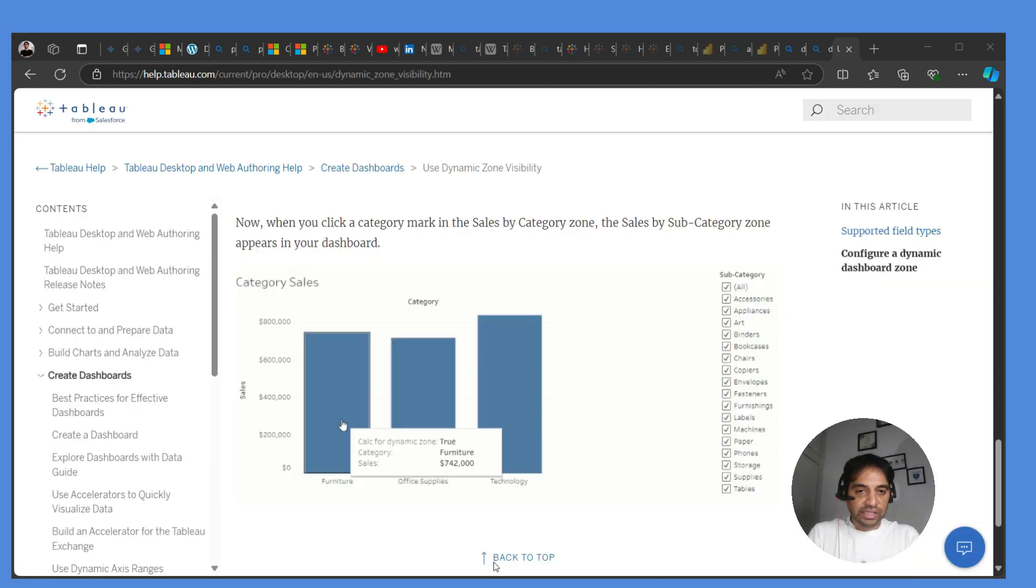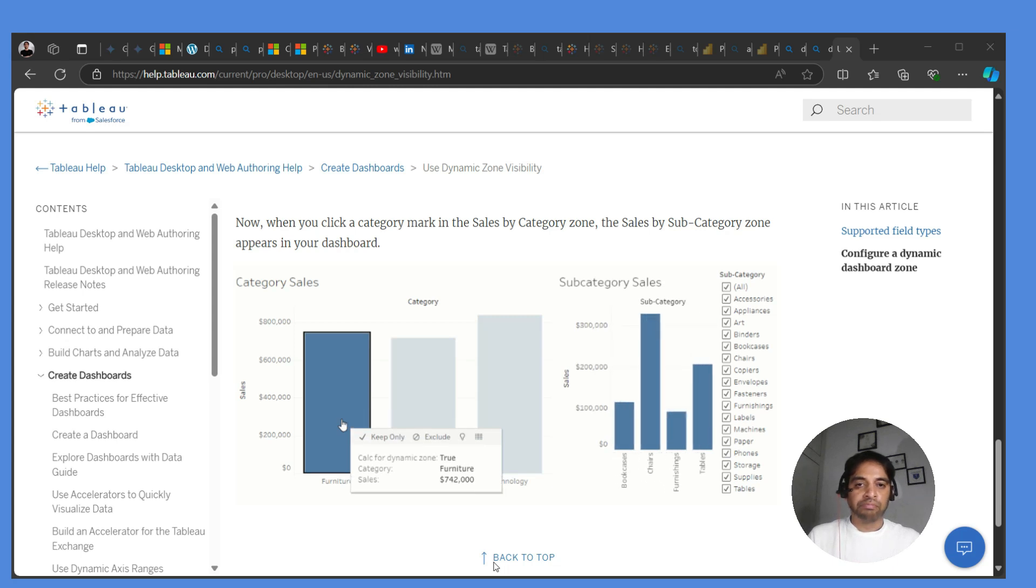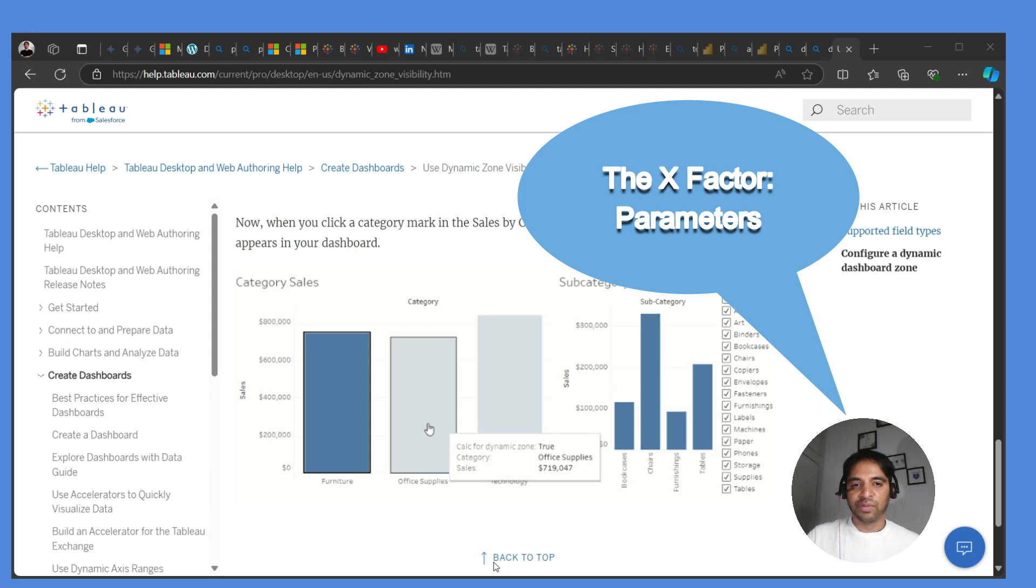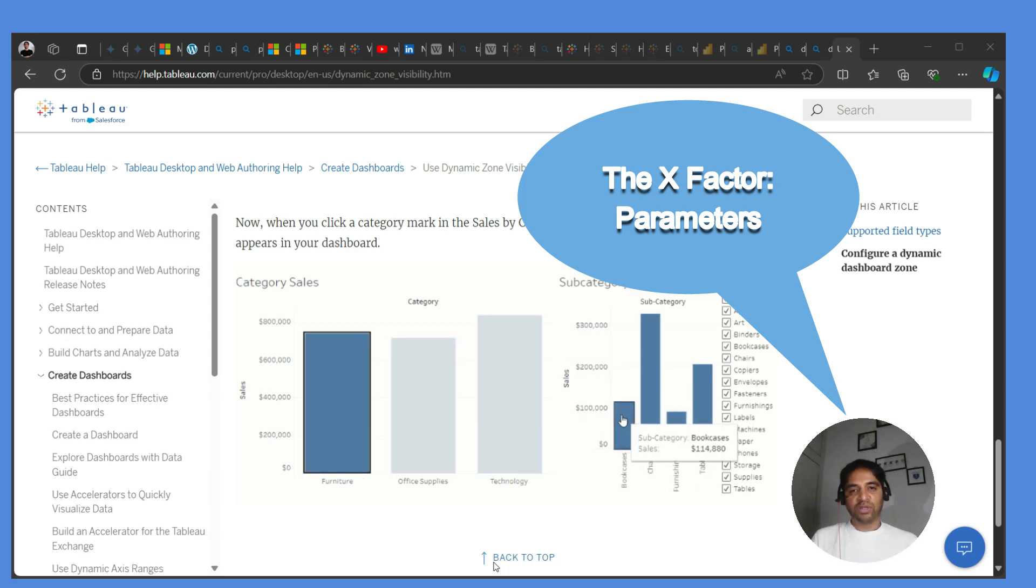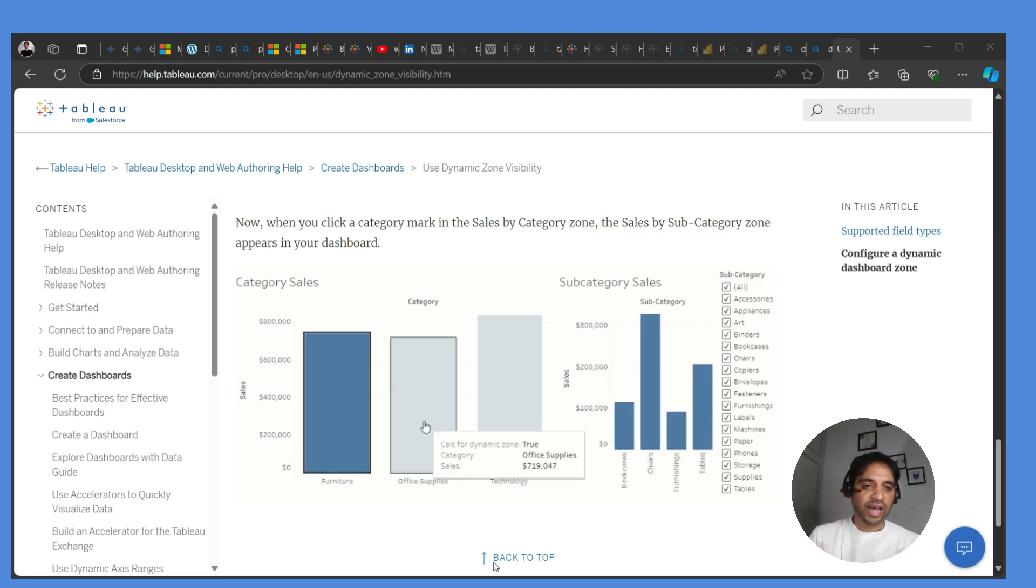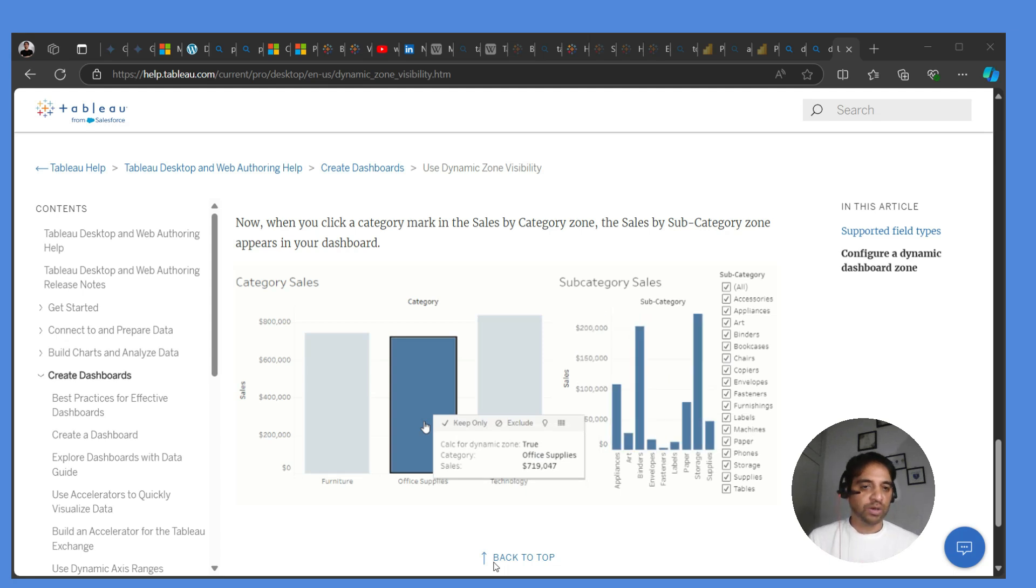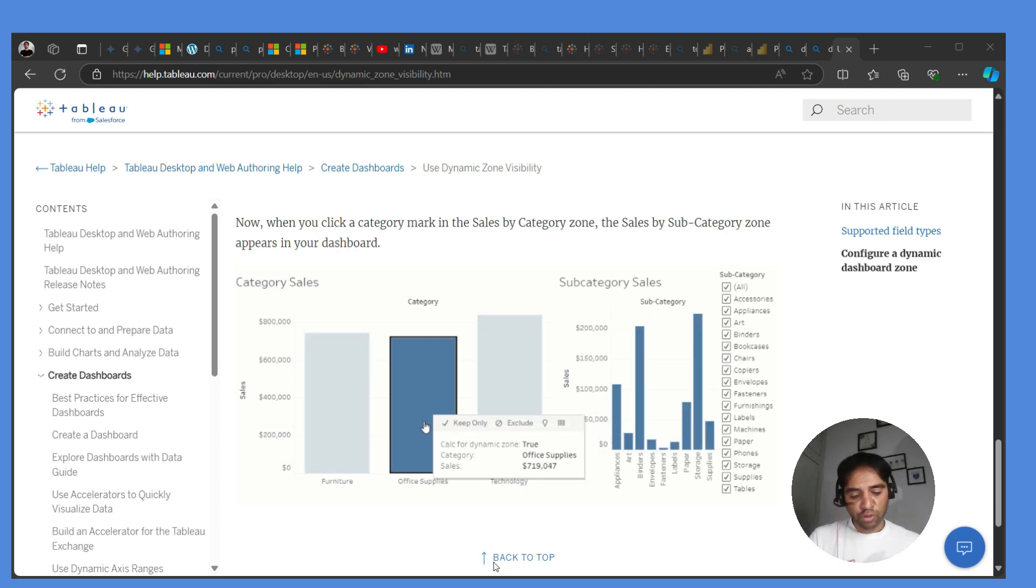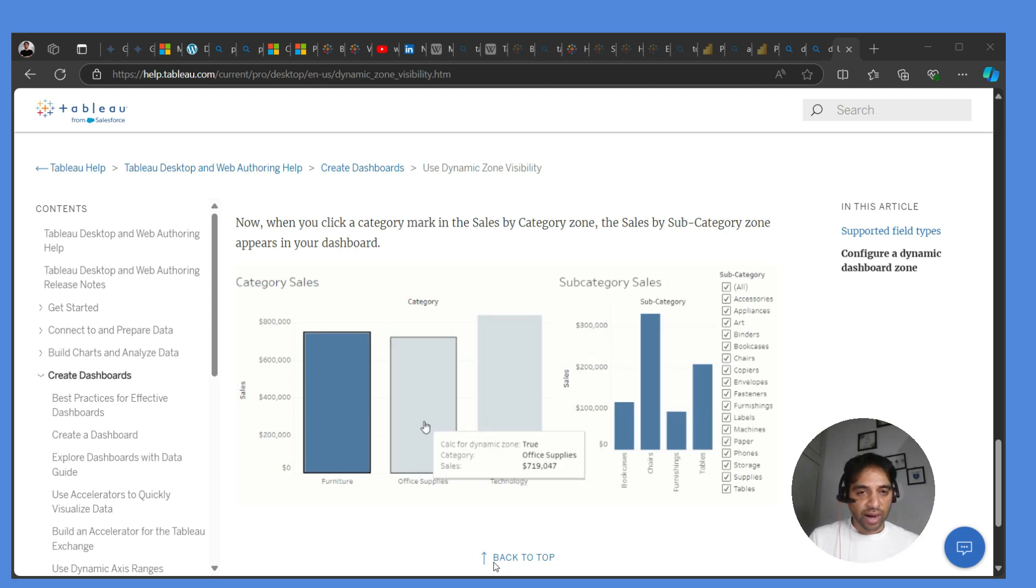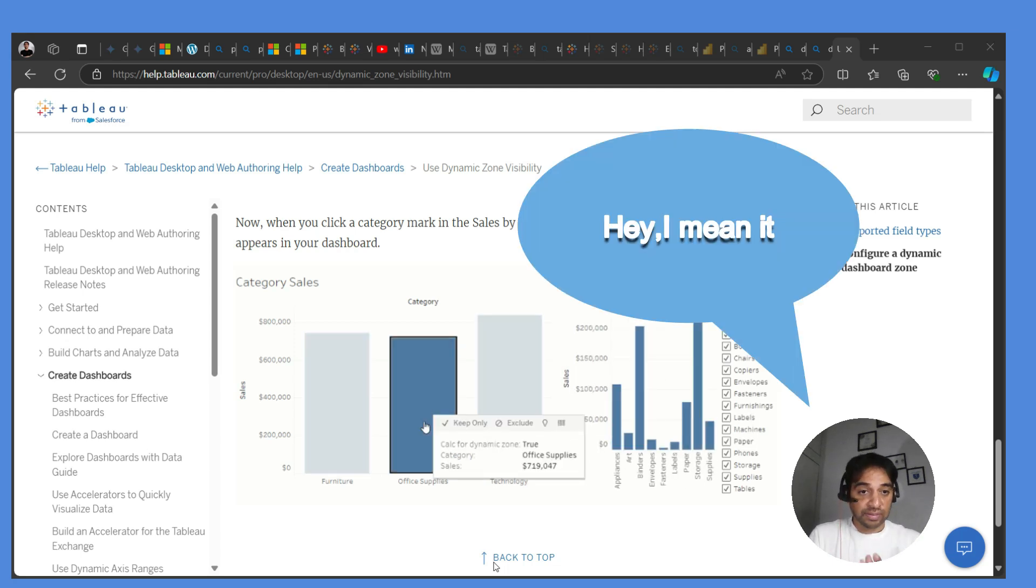Last but not least, parameters of Tableau are much, much stronger than any of the other tools' parameters for sure. And it has given birth to so many options like dynamic window, zone visibility, and so forth. So ease of use, visualization quality, and innovation factor, I think Tableau is having edge over Power BI.